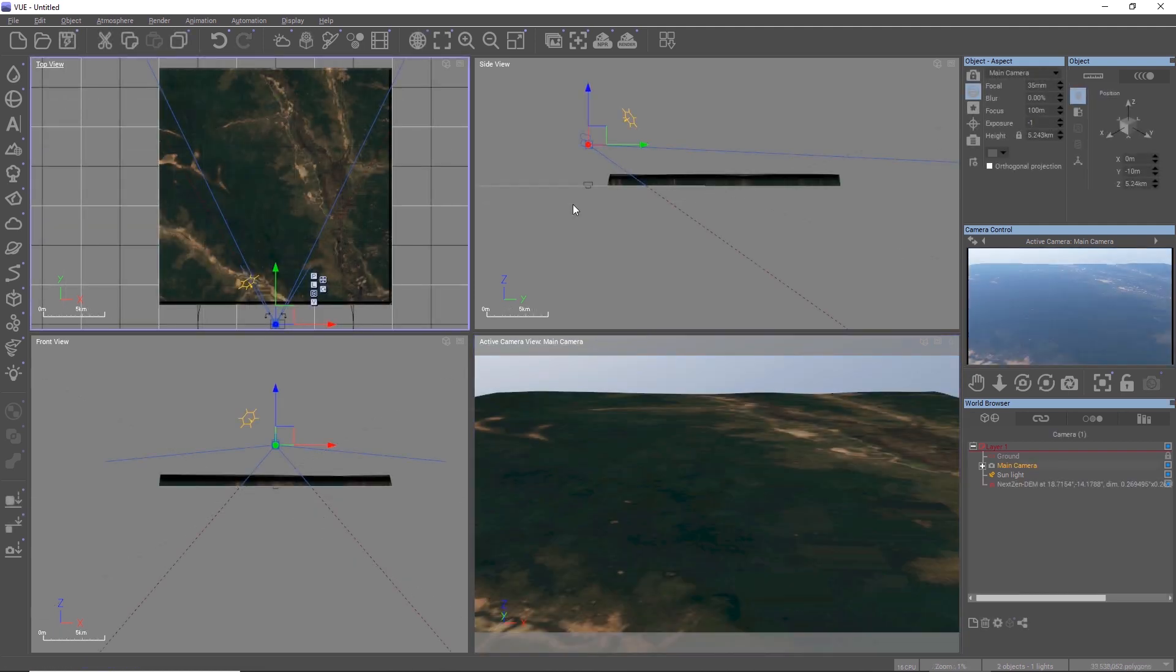So Vue has finished the import and we now have a real-world terrain in the world browser which has been named accordingly to its coordinates.